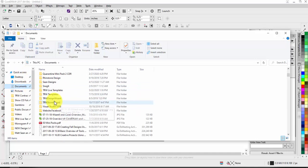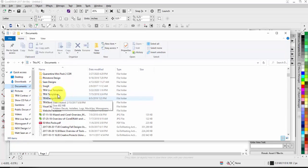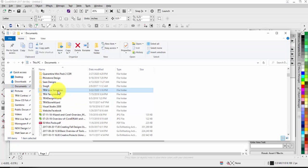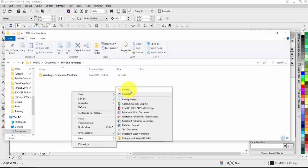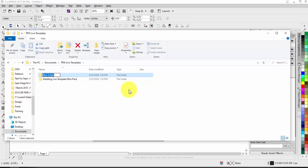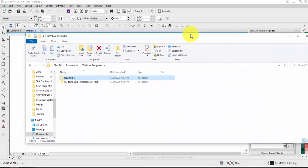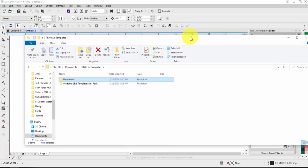Let's create a folder under Documents. I already have 'TRW Live Templates' created. I'll go into that folder and create a new one — you could name it by theme, like 'Motivational' or 'Flowers' or 'Inspirational' — whatever helps you remember the design. I'll rename this one 'Motivational.' Now I'll resave the file as a CDR into that folder.